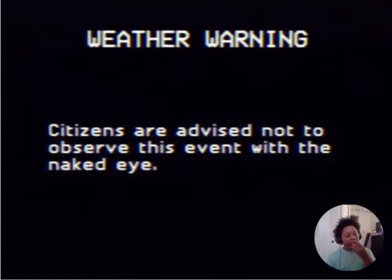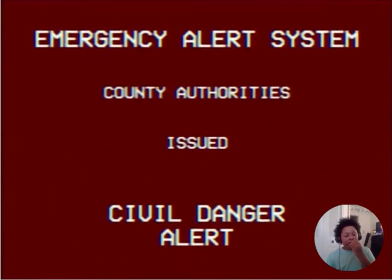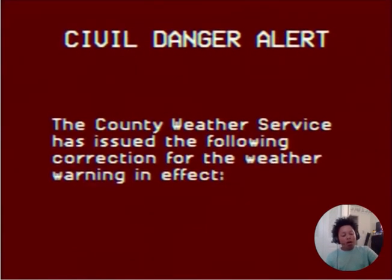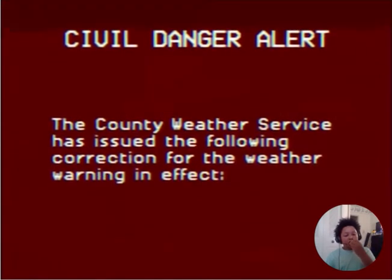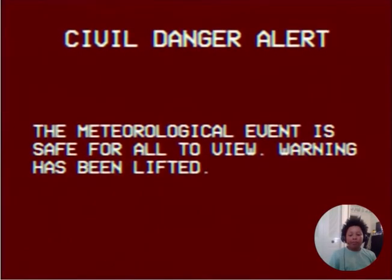This warning is effective immediately and continues until sunrise tomorrow morning. Citizens are advised not to observe this event with the naked eye. Your local county authorities have issued a civil danger alert. The County Service has issued the following correction for the weather warning in effect. For your safety, remain indoor. The meteorological event is safe for all to view. Warning has been lifted.